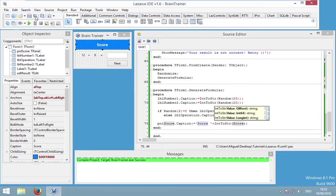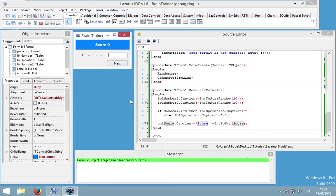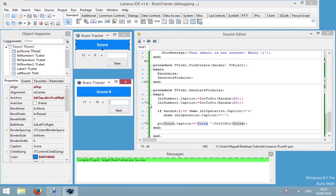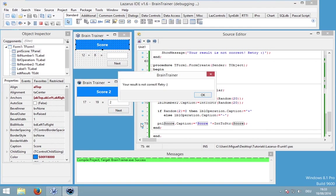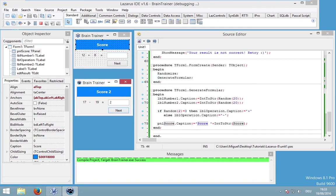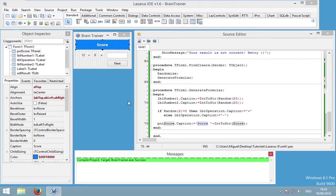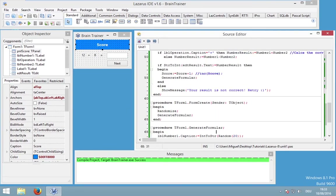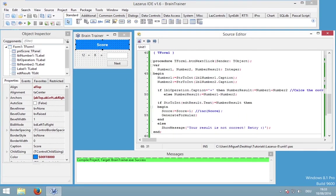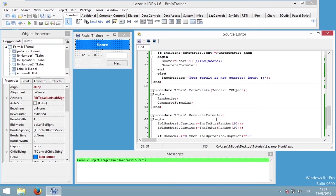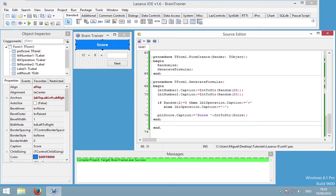Everything works correctly and that's great. I also want to show you how you could do multiplication. This application is really simple and it's also really simple to add another calculation.